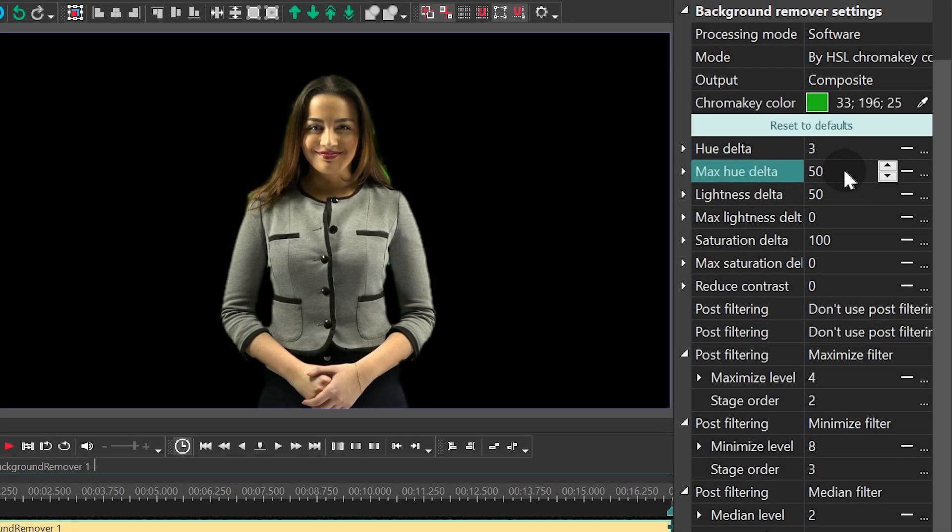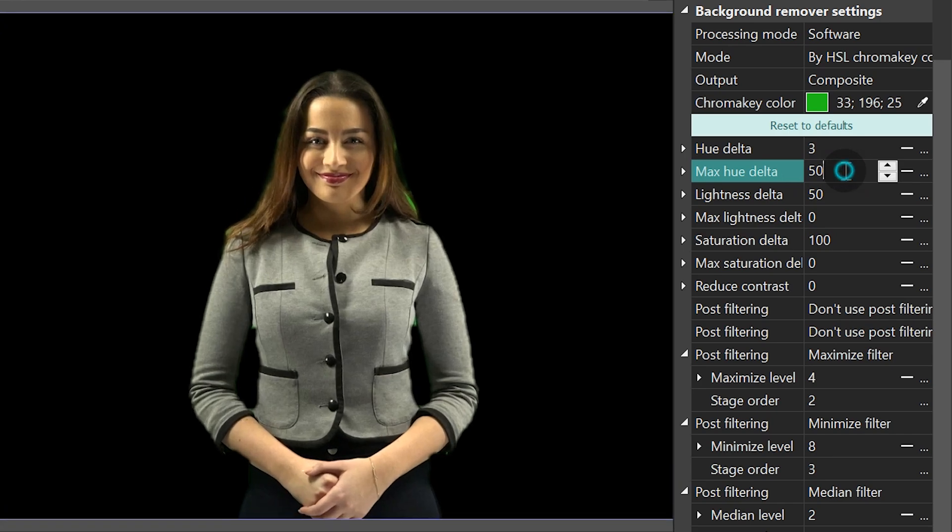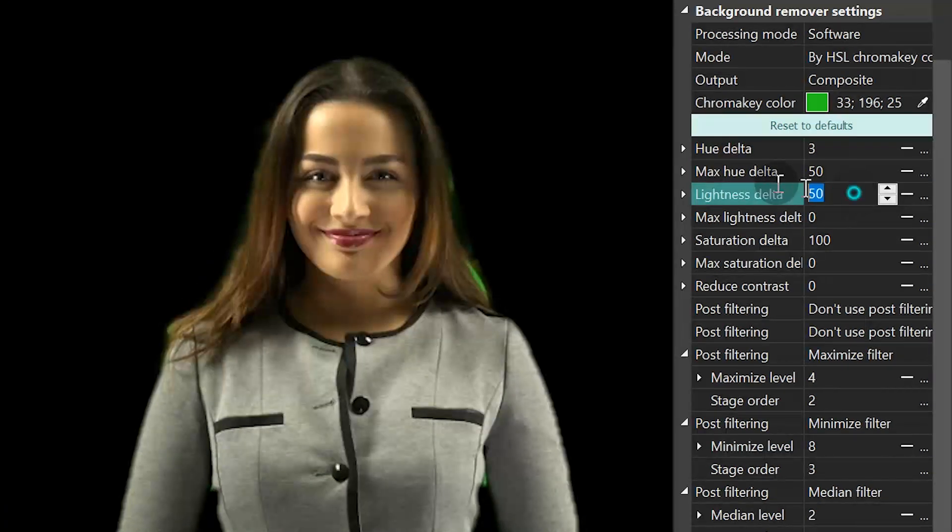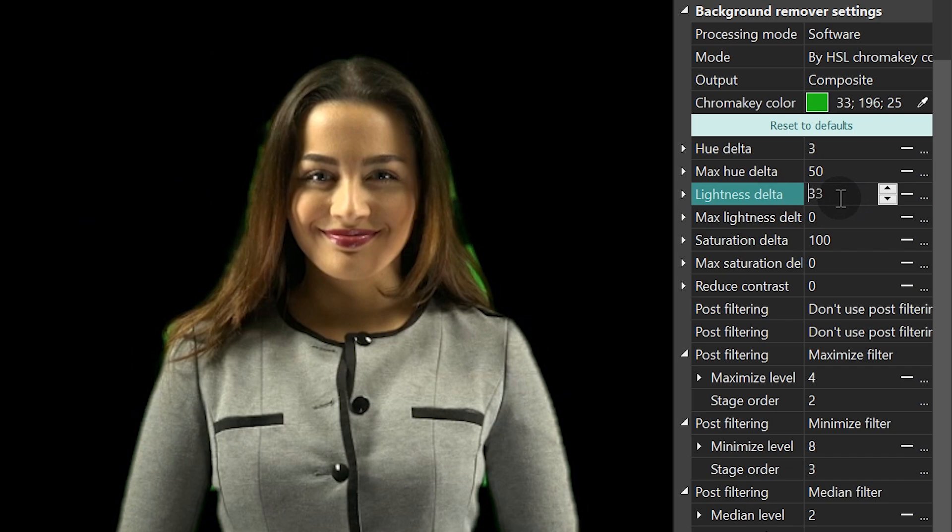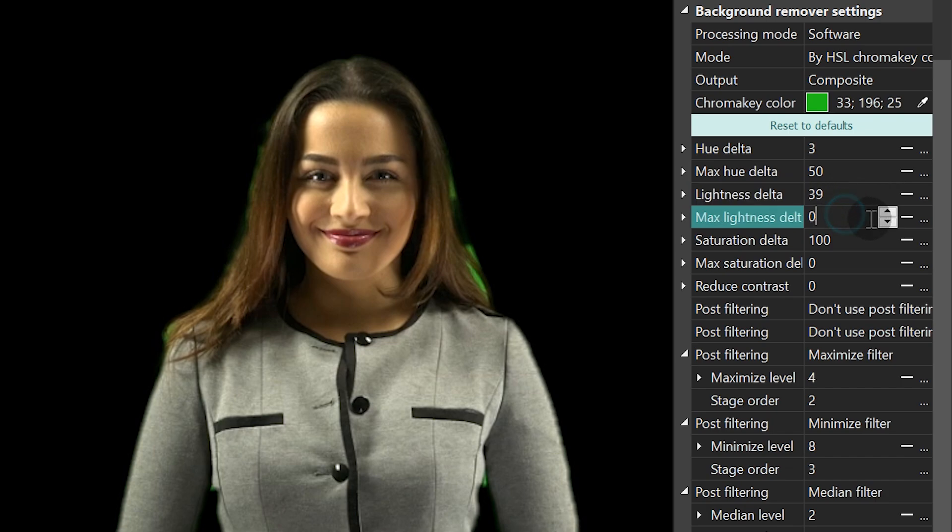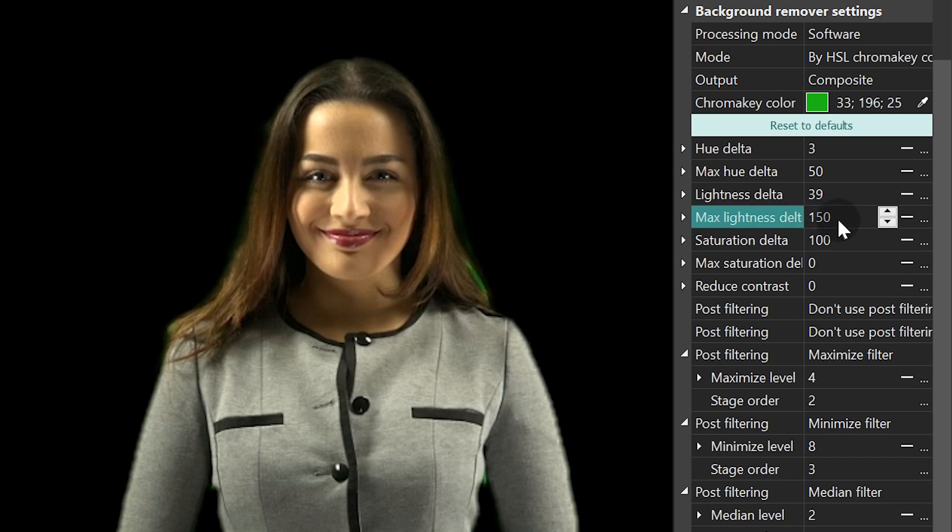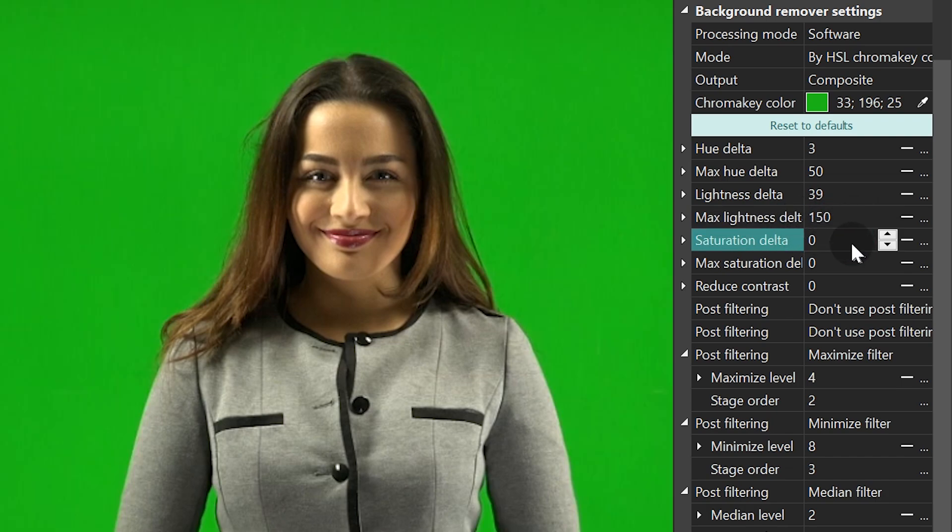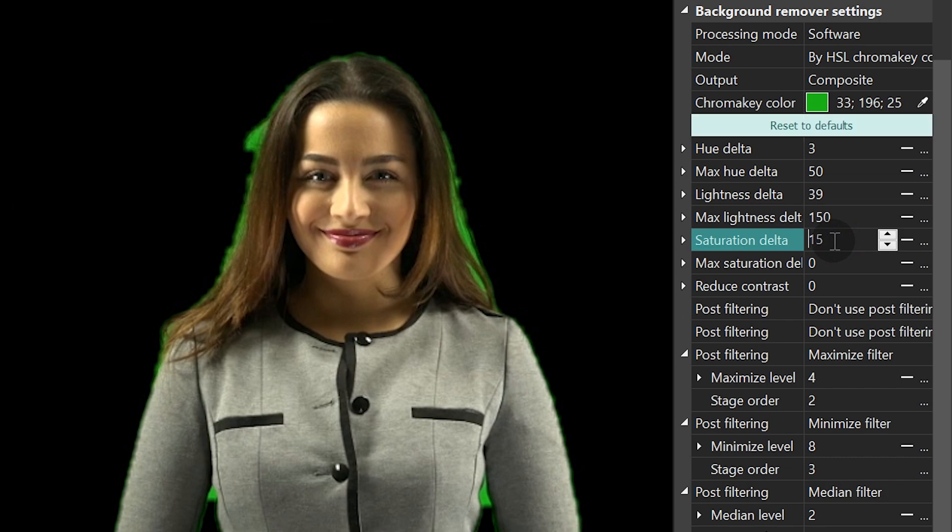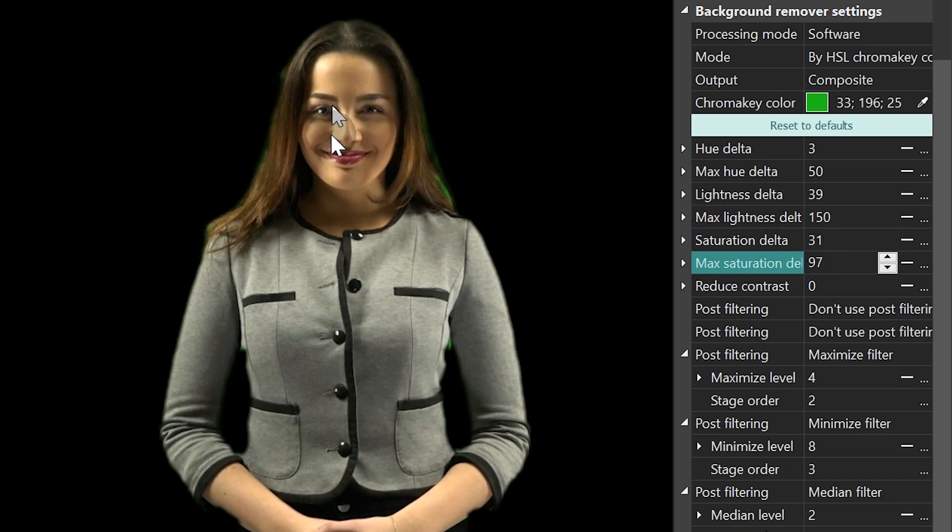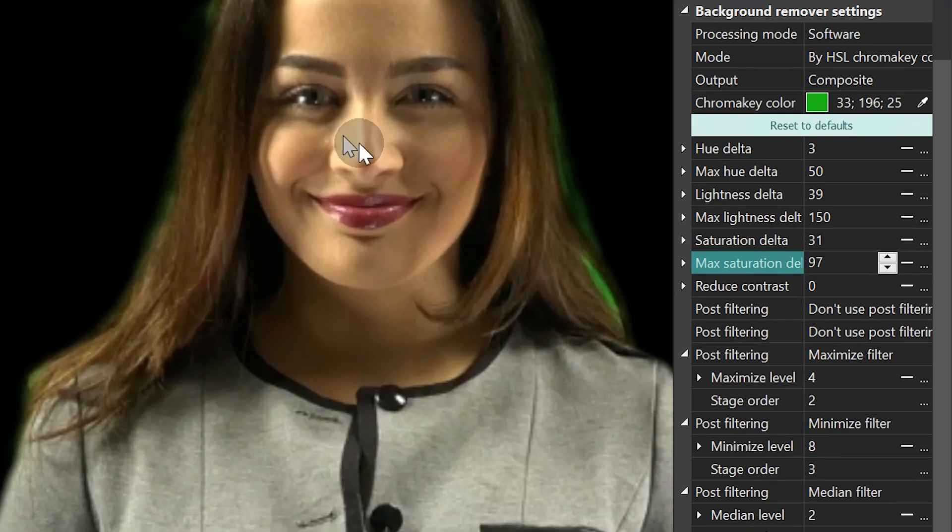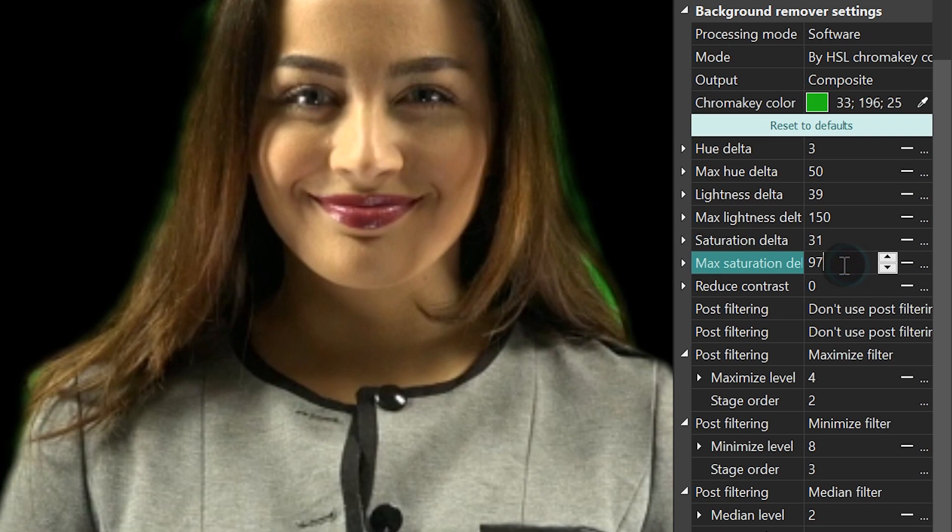Repeat these steps with the remaining parameters. Lightness Delta, Maximum Lightness Delta, Saturation Delta, Maximum Saturation Delta.